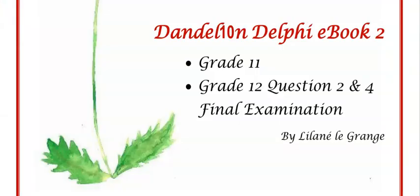And that is it for today. You are welcome to go and have a look at Dandelion Delphi book two for more exercises and explanations on database programming when using ADO tables. Hope to see you soon.